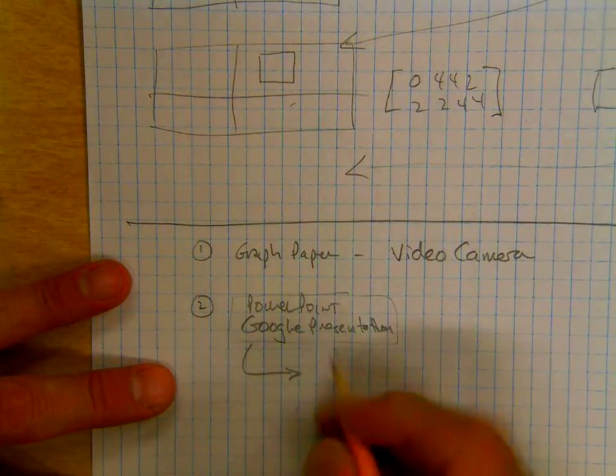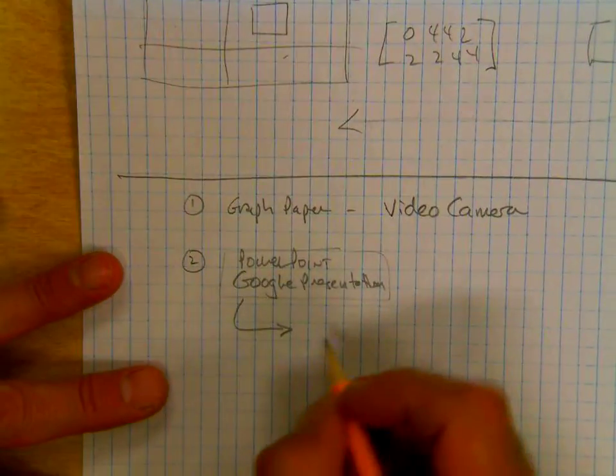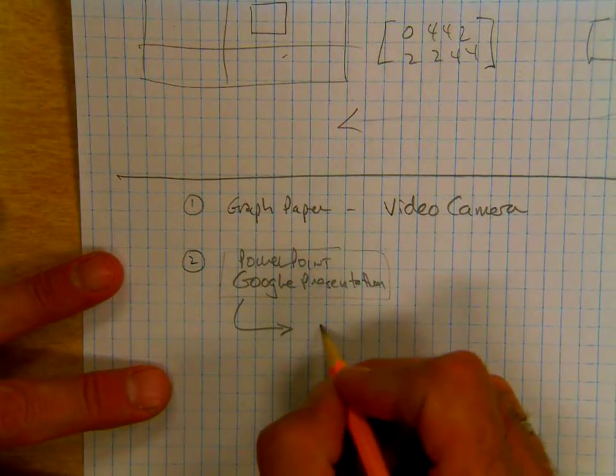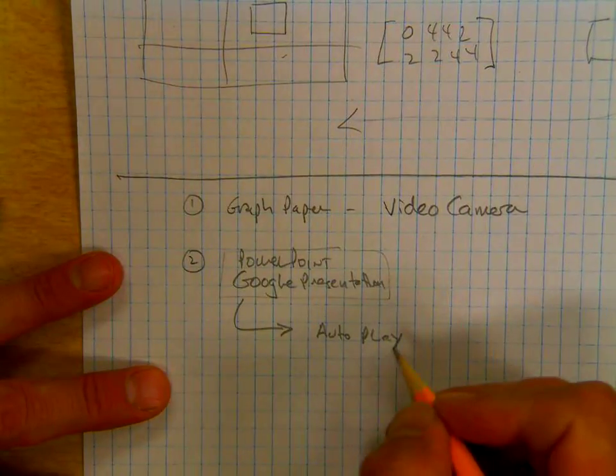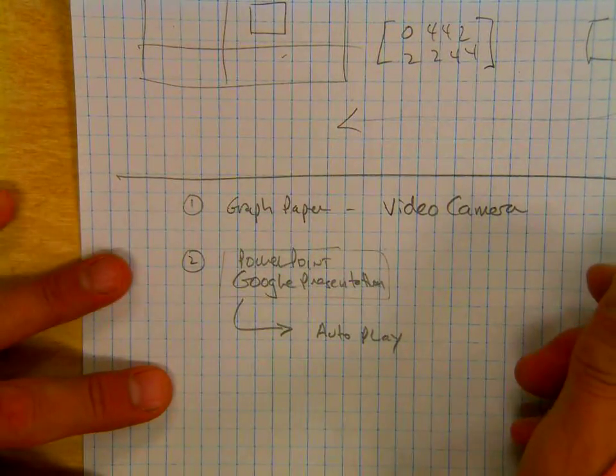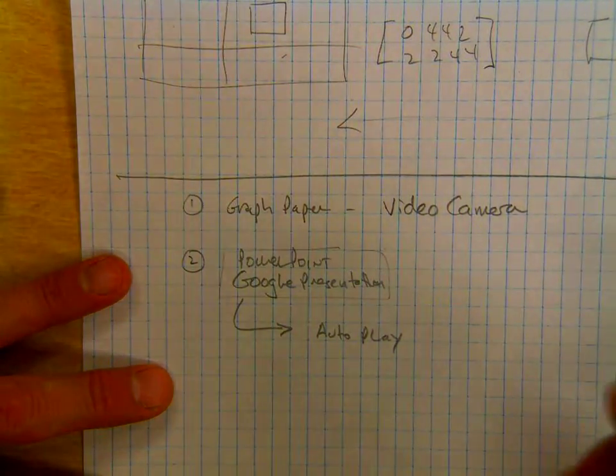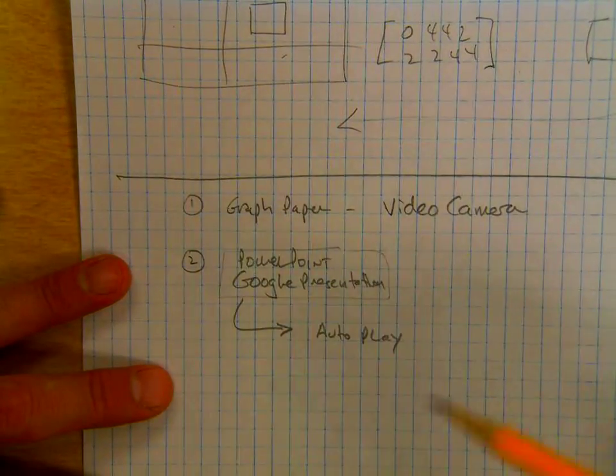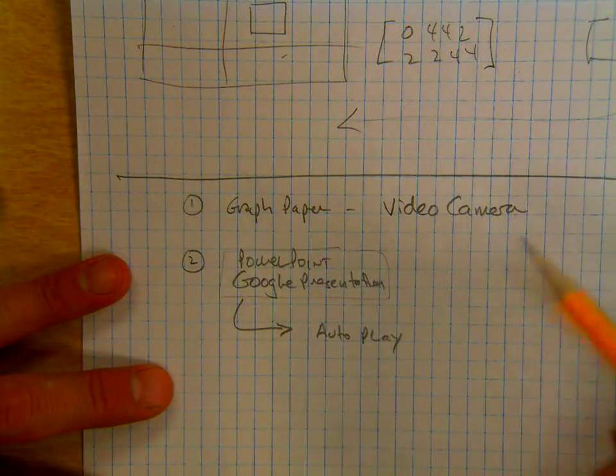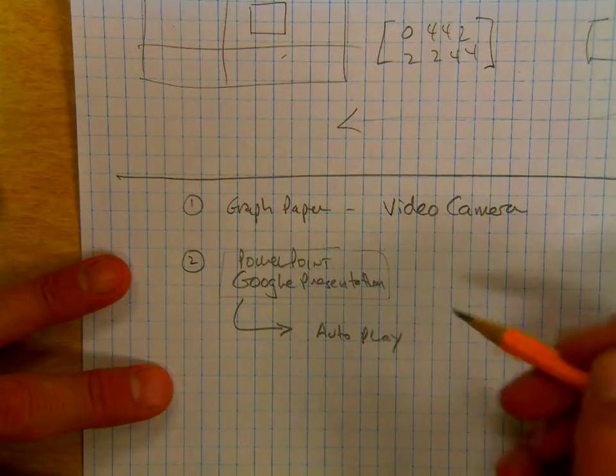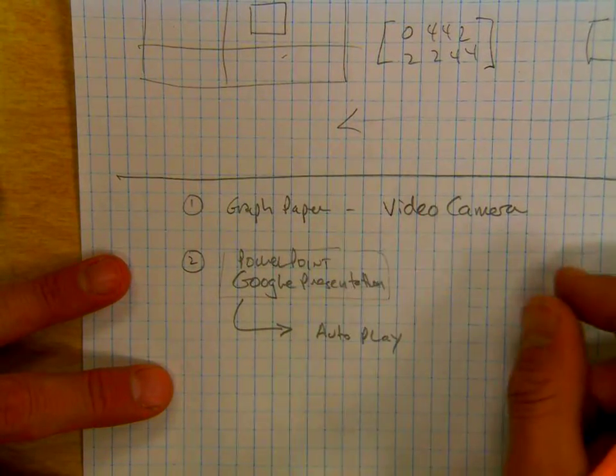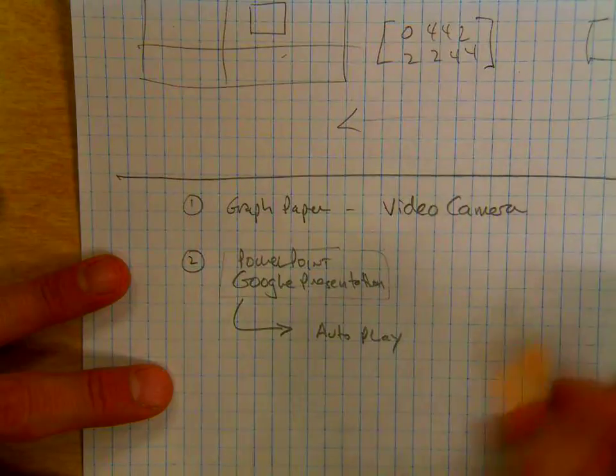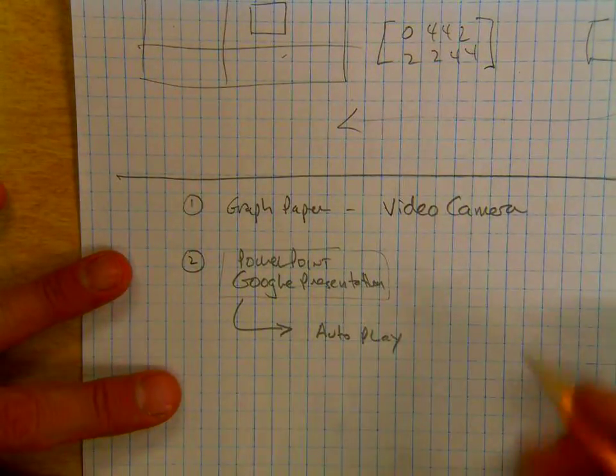One way you could put them into an autoplay mode. I don't know if you've done that in PowerPoint, but you can automate the slides to go from one to the next. In Google presentation, when you go into presentation mode you can click the play button and they'll go from one to the next. And so bingo, you have a movie.